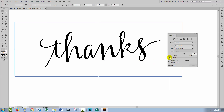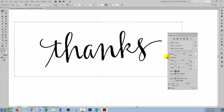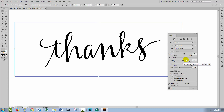In the advanced area, which you can get to by clicking this disclosure triangle, you get three options you can work with: paths, corners, and noise. Each of these can affect the final result.